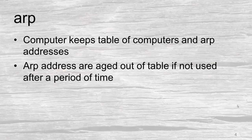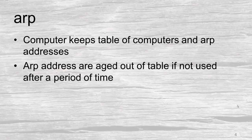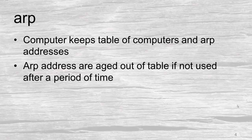Now the computer keeps a table called an ARP table and it knows the computer's IP addresses and MAC addresses of each computer. The ARP addresses are aged out of the table so if you don't use an address or an entry for a while it will be removed.